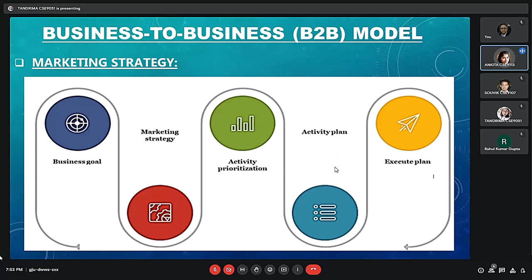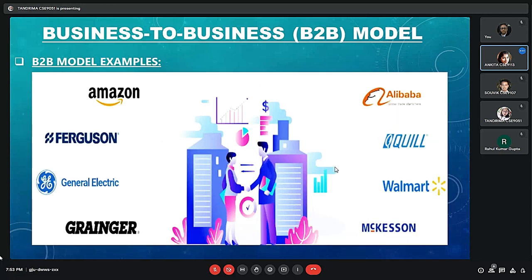When we are shopping online or when a particular business is getting things online from another business, we are basically executing the plan. Some B2B model examples include Amazon, General Electric, Alibaba, Quill, Walmart, and many more. Now the next team member will be explaining Amazon Web Services as the B2B model case study.